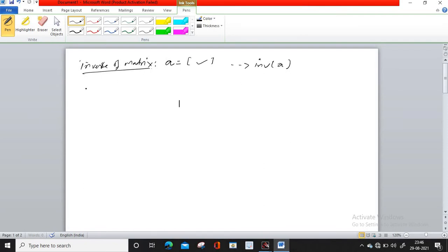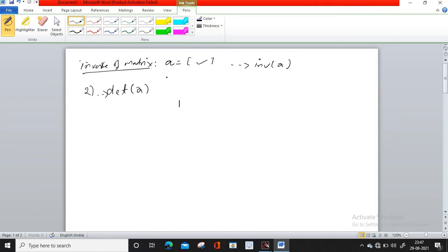The second function is determinant. The command you have to write is simply det(A), where A is the matrix of which you have to calculate the determinant.